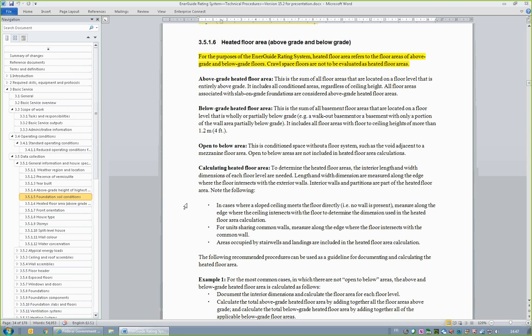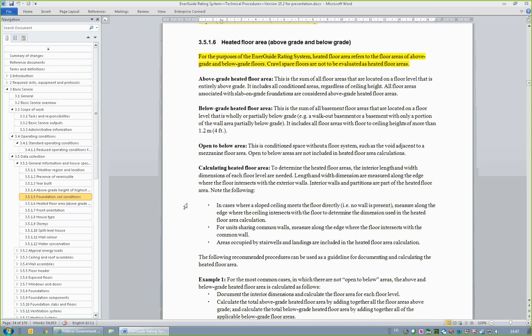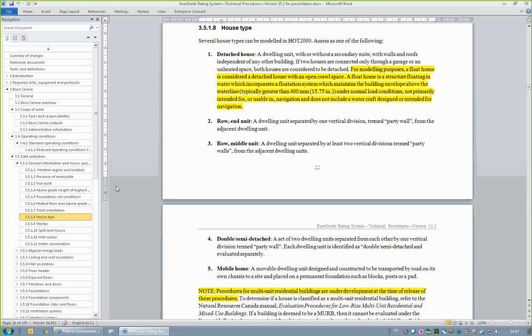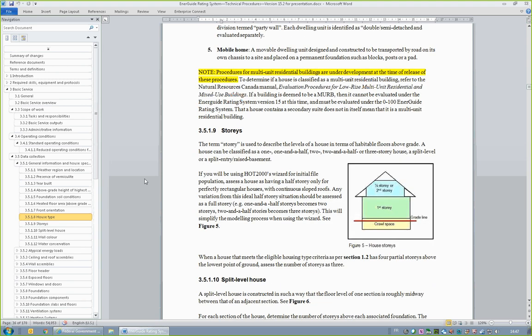Please review this section carefully. Section 3.5.1.8, House Type, includes the definition of a float home and states that it is to be assessed as a detached house with an open crawl space for modeling purposes. Note that EnerGuide Rating System procedures for multi-unit residential buildings are under development.